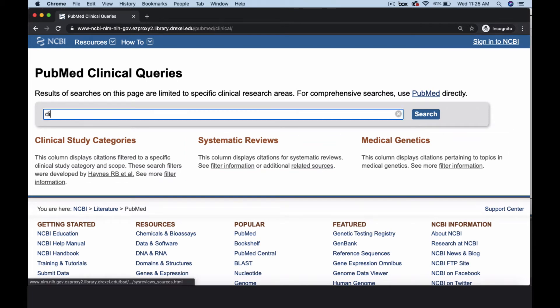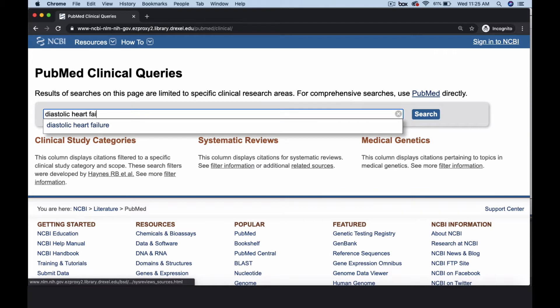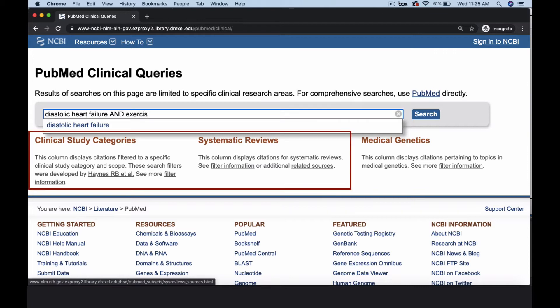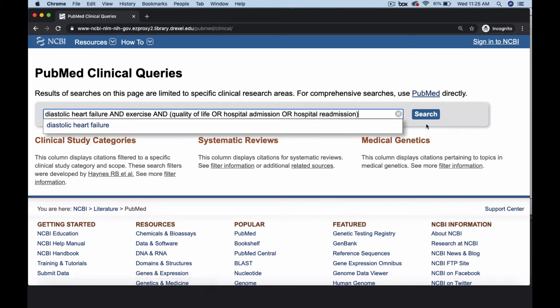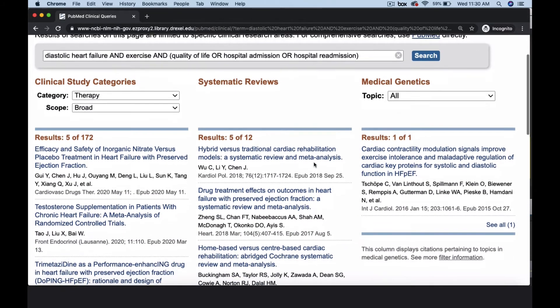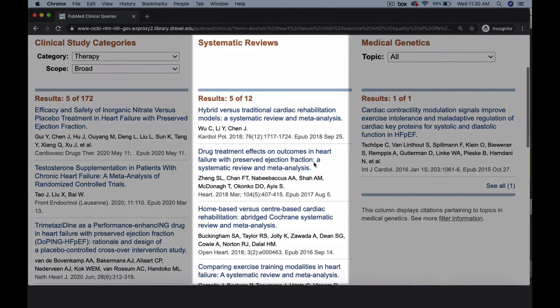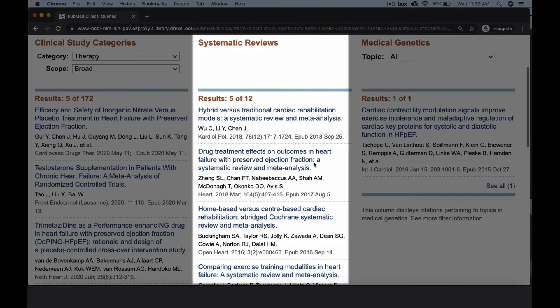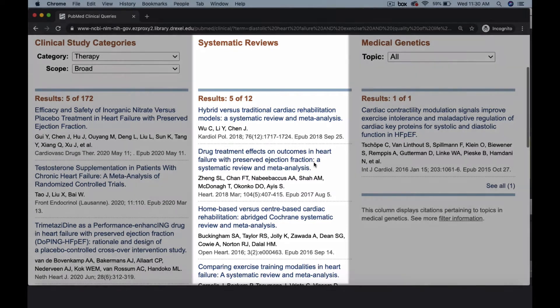For this search, we will focus on the first two columns: Clinical Study Categories and Systematic Reviews. The Systematic Review column includes various types of critically appraised research, such as systematic reviews, meta-analyses, and clinical guidelines.